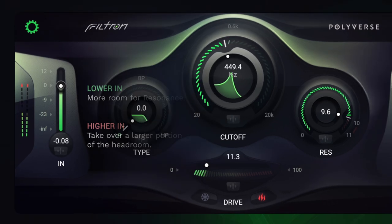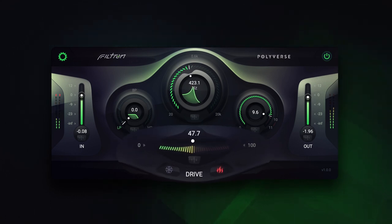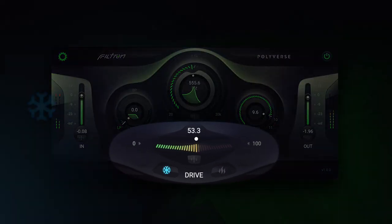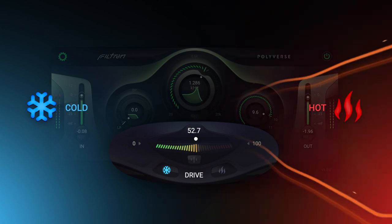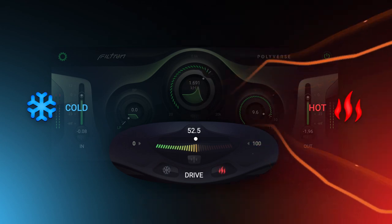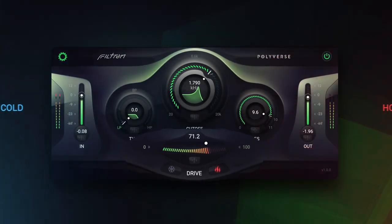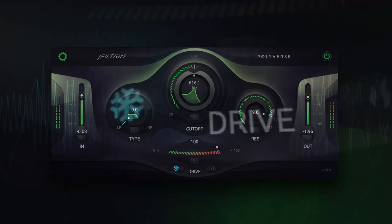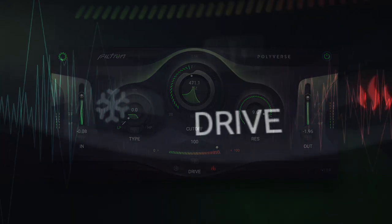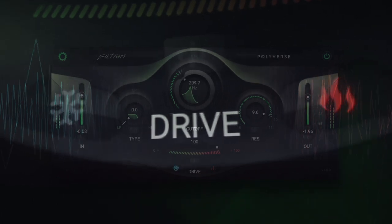At the end of the chain, Filtron has an overdrive with two modes: cold and hot. This overdrive has a set of pre- and post-filters, as well as different saturators to provide a more balanced drive.